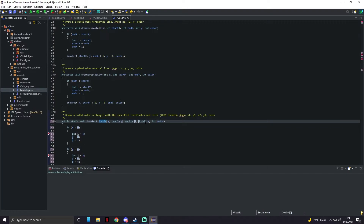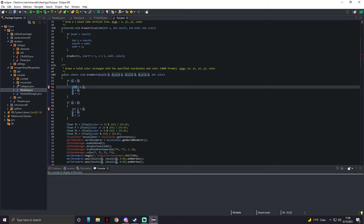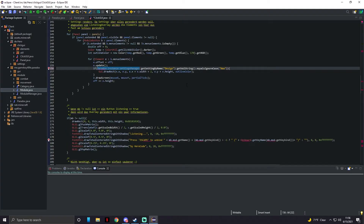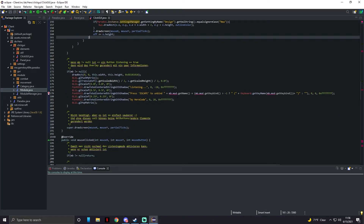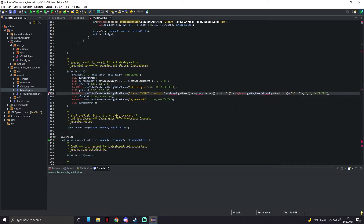Changing to double will create a couple more errors — fix those by changing the related variables to double as well. For 'b dot mod dot getName' that's correct as-is, but for keybinds change it to 'dot getKey'. A lot of these remaining errors will go away when we fix the other classes.